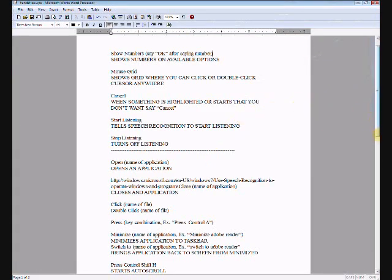The Show Numbers command to get numbers on any kind of software. The Mouse Grid, which shows where you can click or double-click when you say a number, and then say click or double-click before or after it. The Cancel command, which is very important because you're always doing things you didn't expect to happen, and you have to cancel out of them before you can do something else.